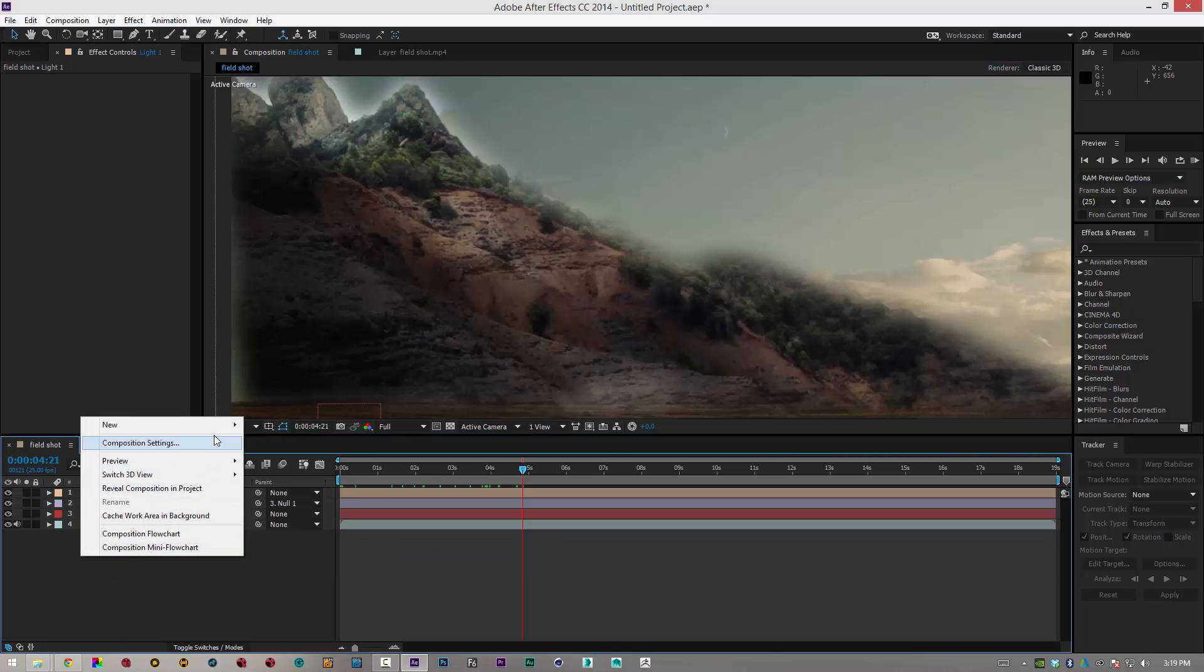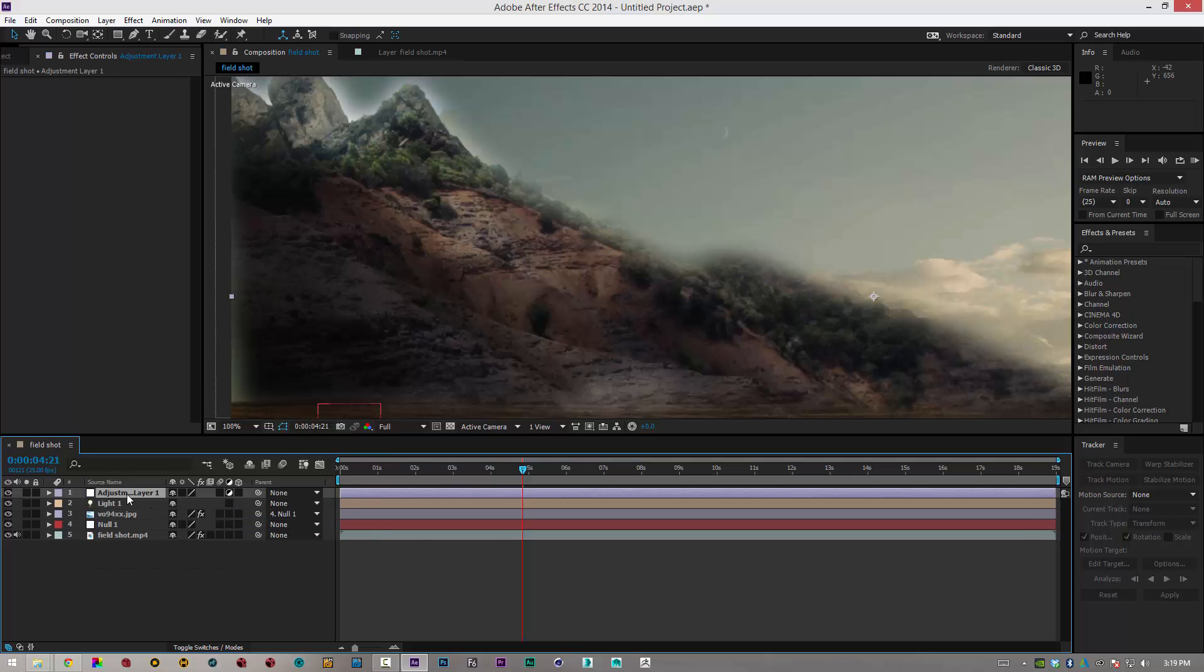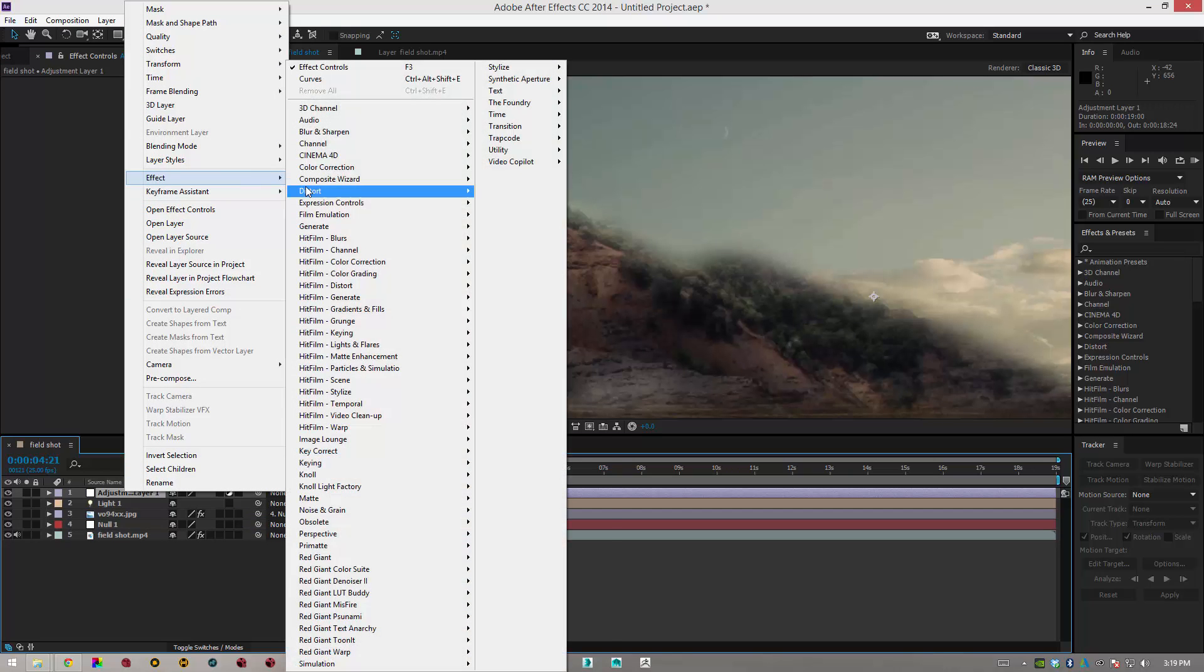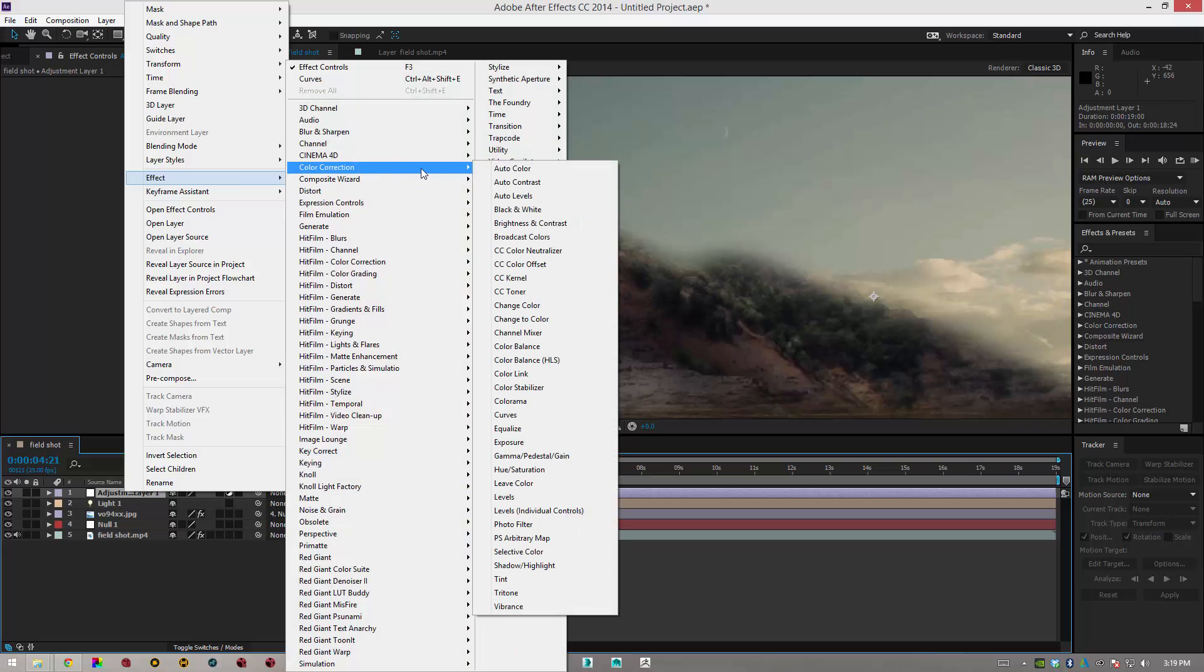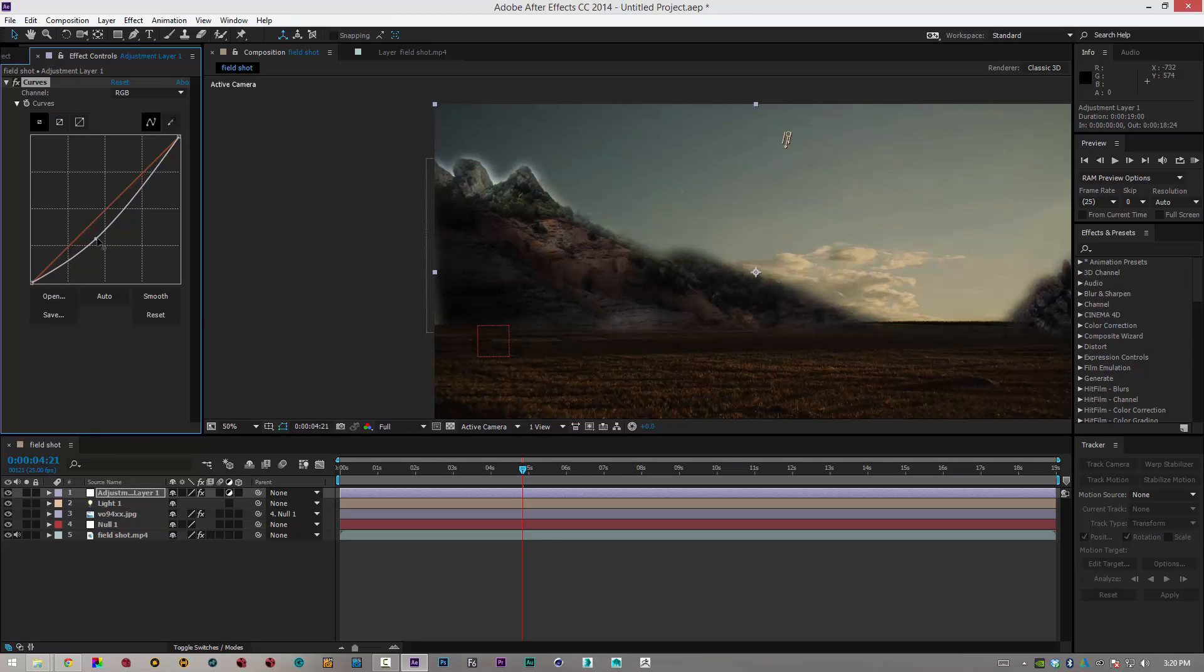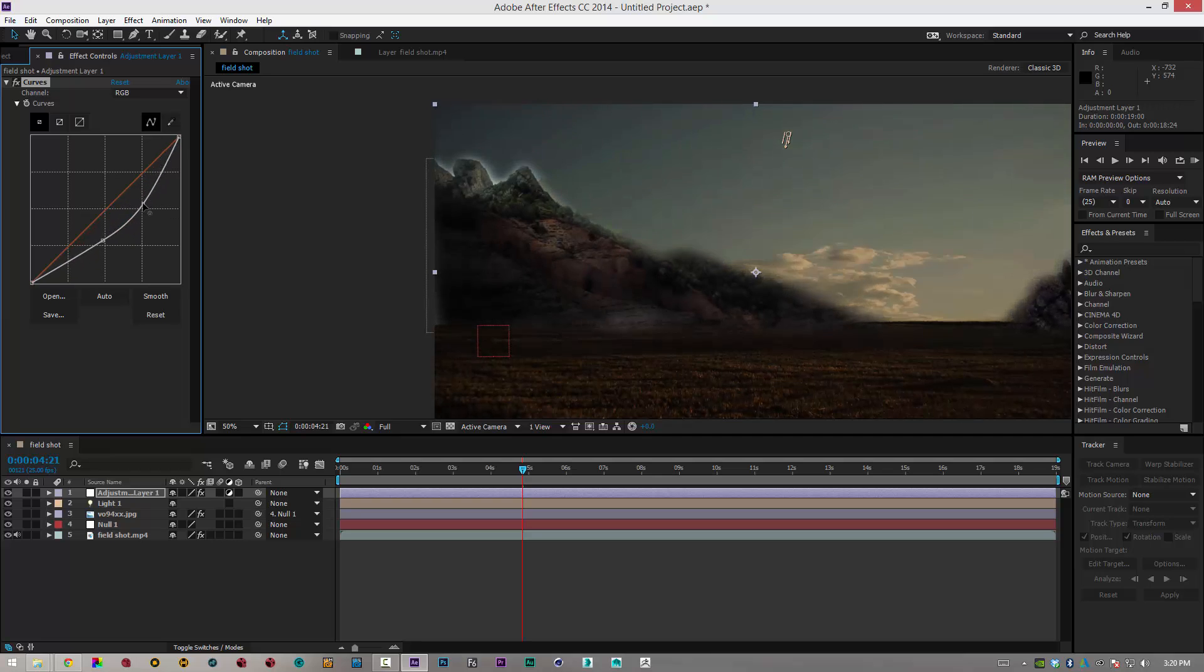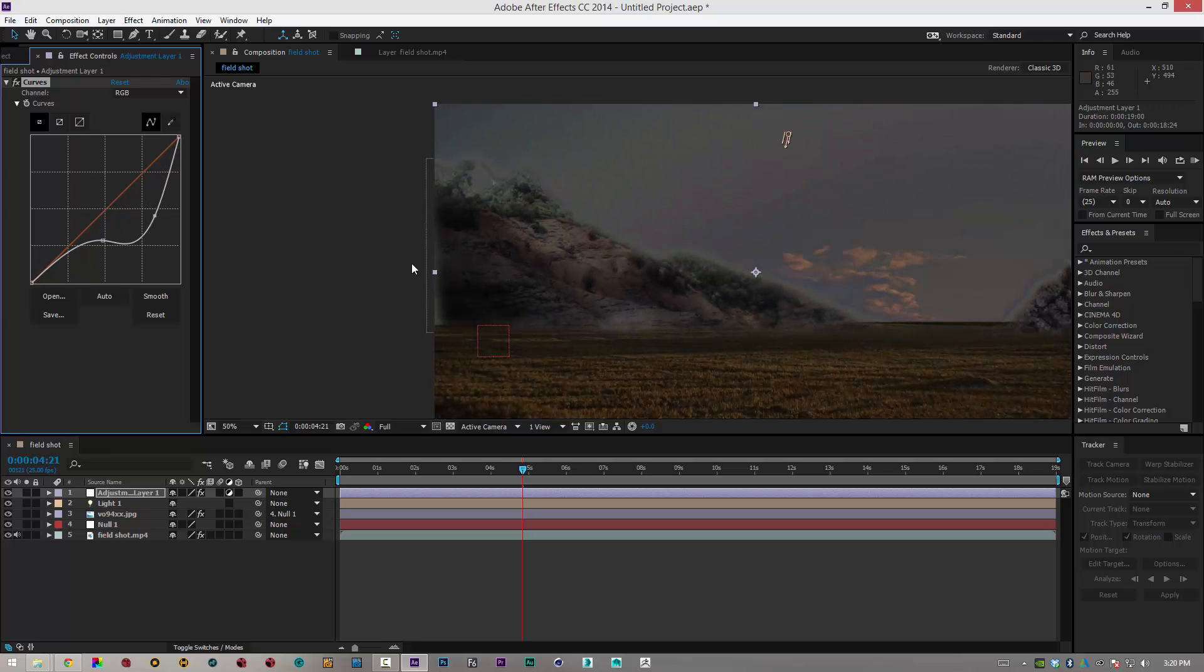OK, so what we're going to do now, we're going to go to New, Adjustment Layer. And we're going to go to Effects, Color Correction. And we're going to go to Curves again. Zoom back out. And we're just going to play around with the whole colour, the whole scene. So we'll bring that down to about there so it looks like there's a sort of foggy background.